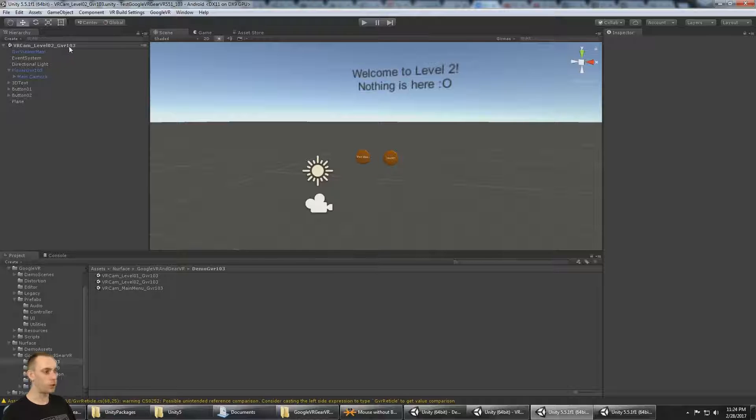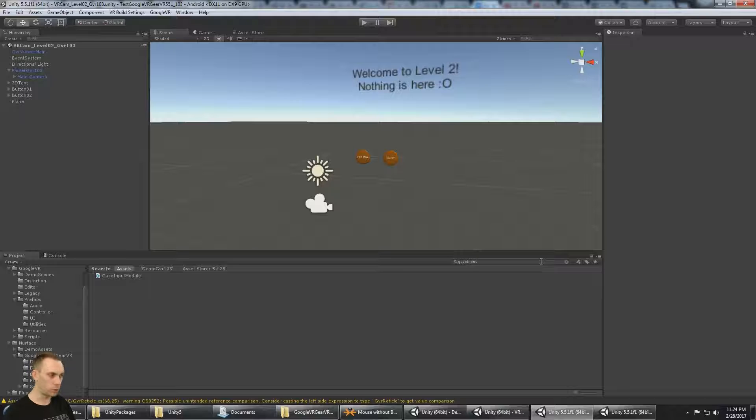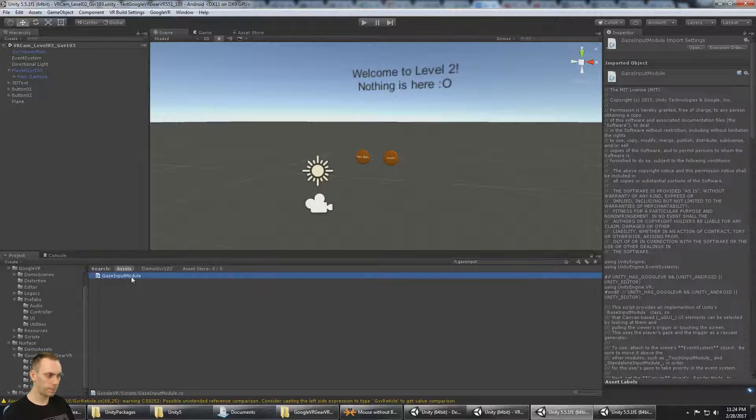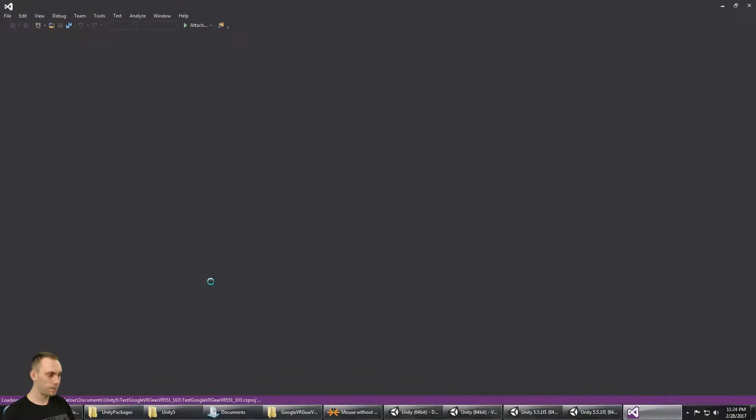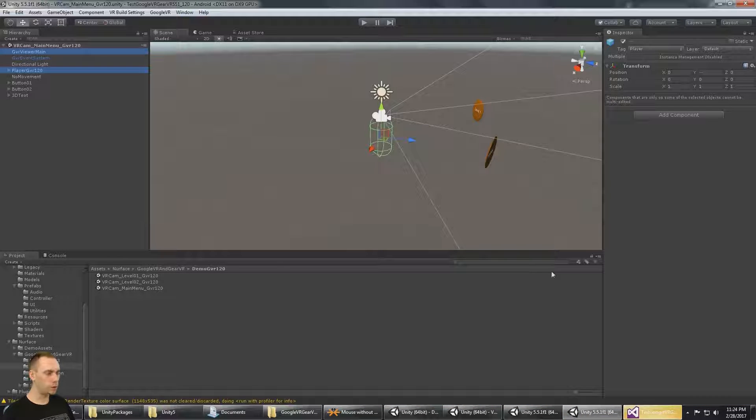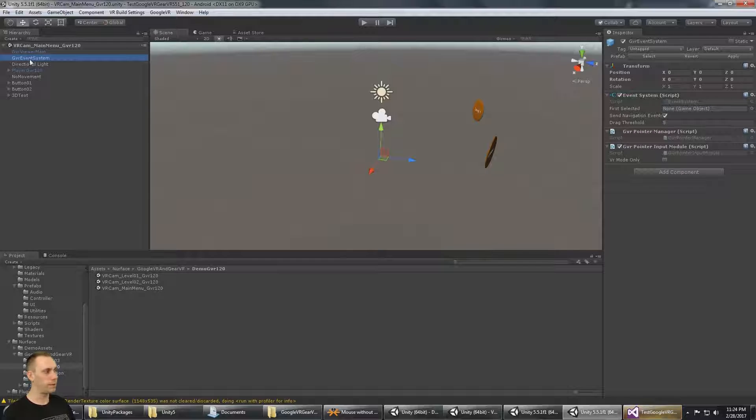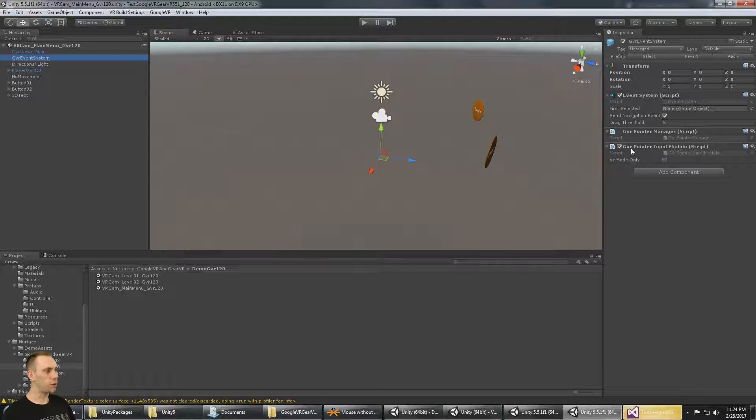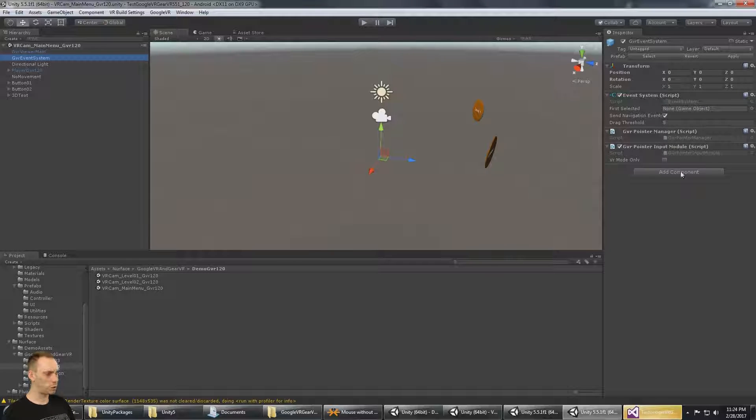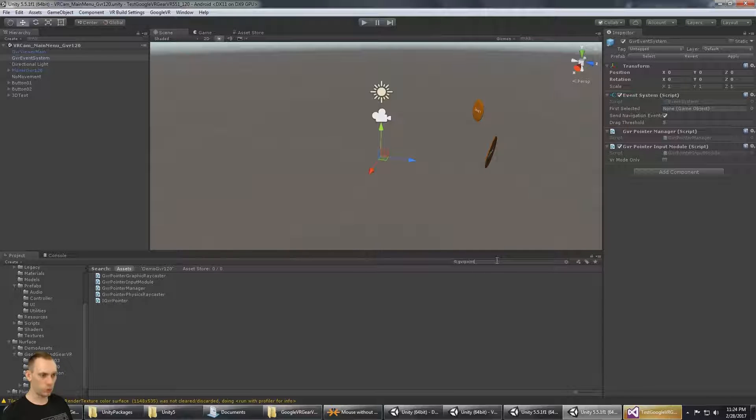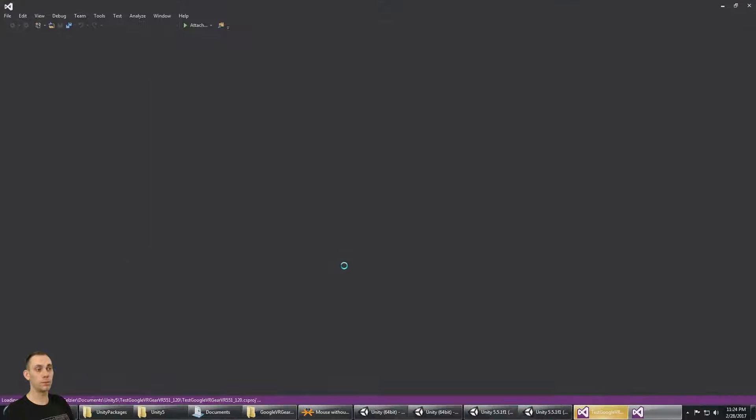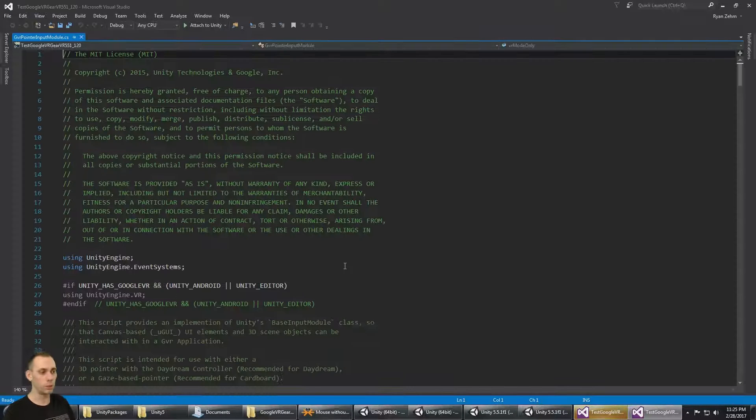And the reason why is we need to correct the gaze input module. In Google VR 1.03, the name of the script is gaze input module. Now, in Google VR 1.20, the name of the script on that GVR event system prefab is GVR pointer input module. That's the name of the script in GVR 1.20.